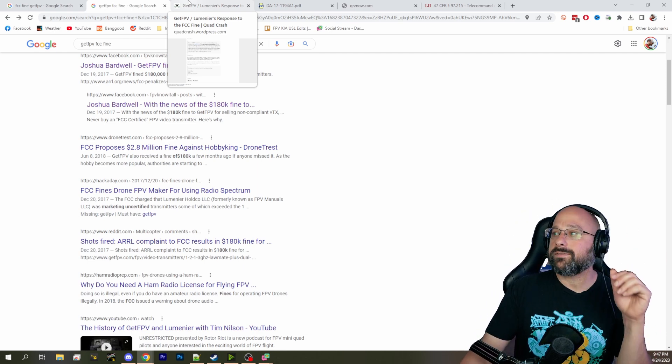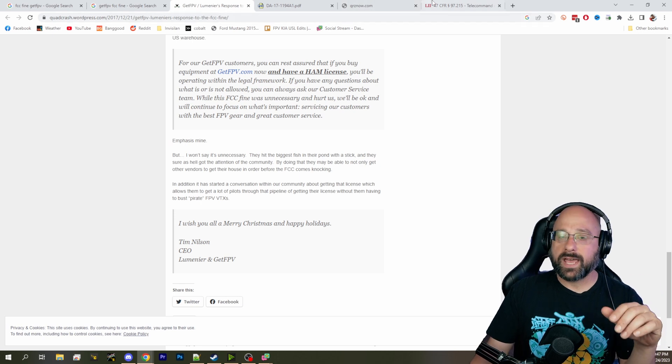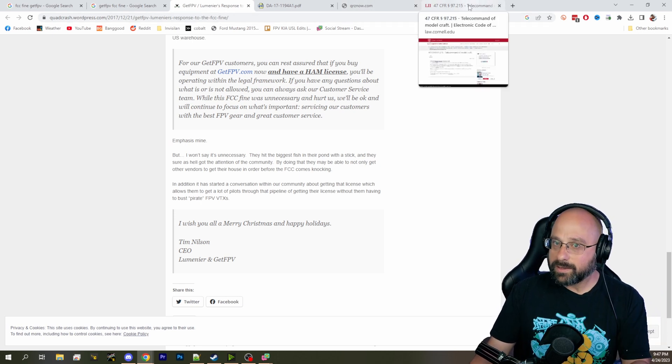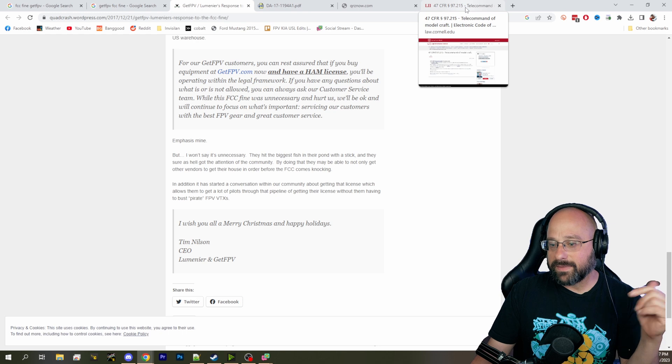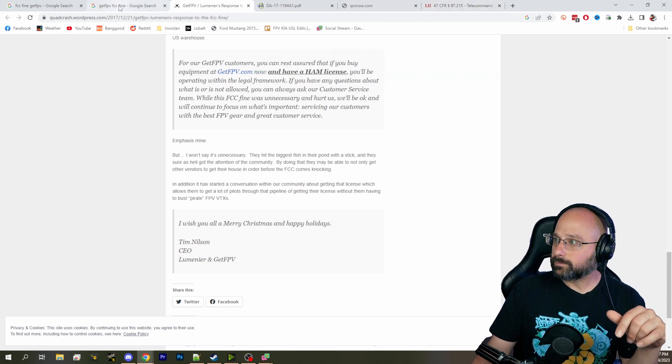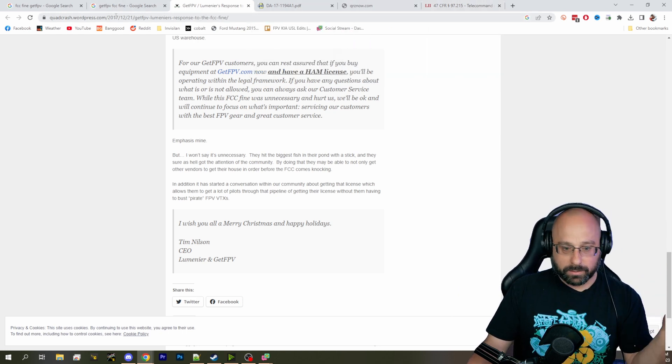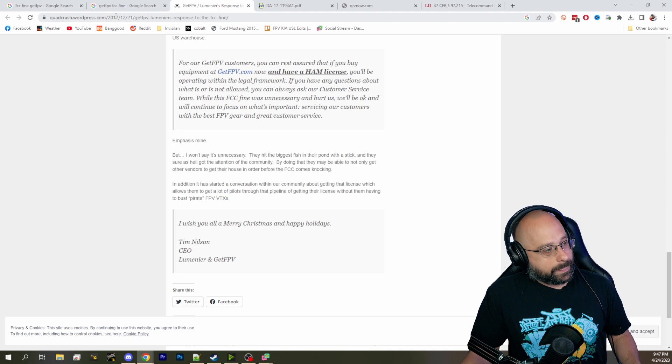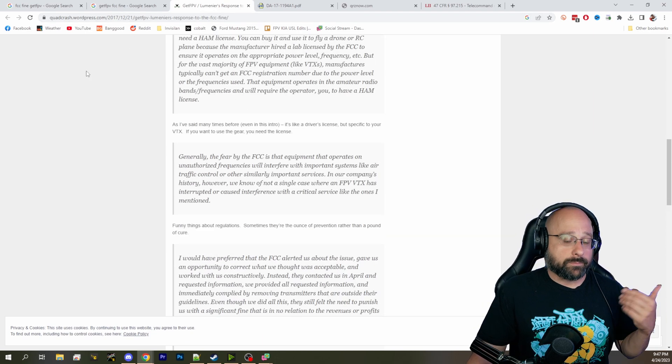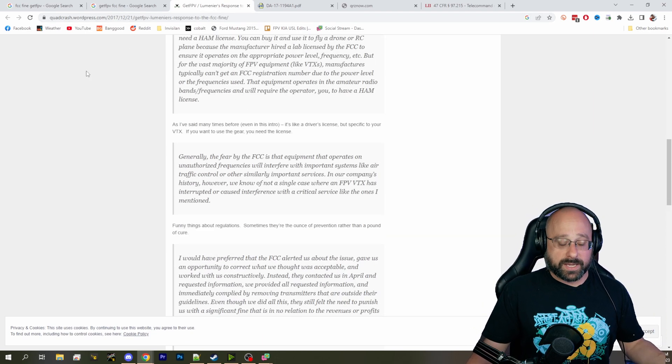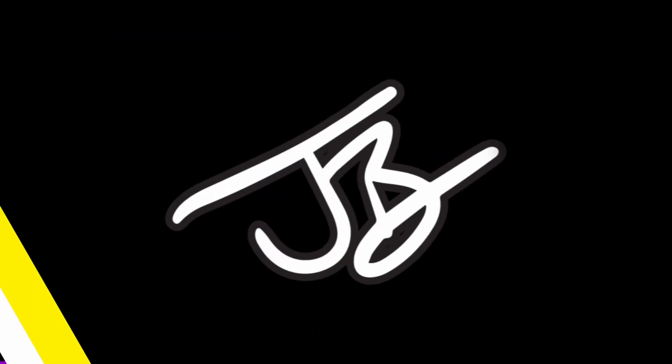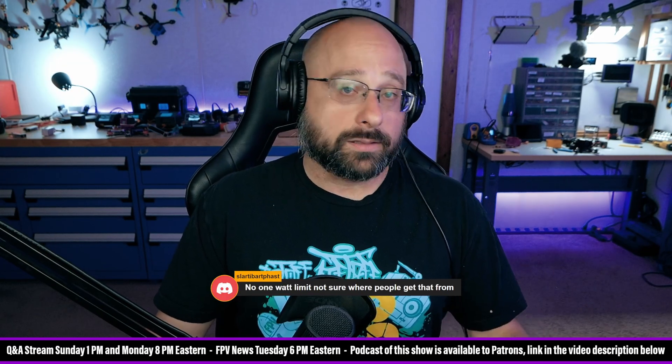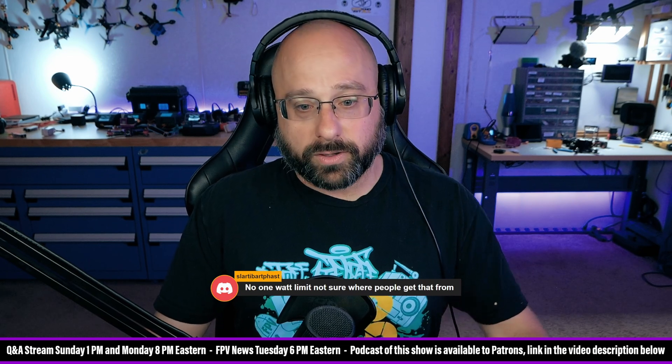And every time I have this conversation, because people are like, it never says that. Well, it doesn't say that, but it says these other three things, and they add up to that. So, and that's why most stores won't sell a VTX in the United States that is advertised as going over 1 watt, if they also sell radio control aircraft.